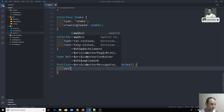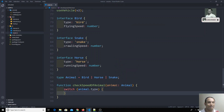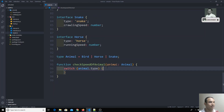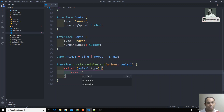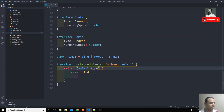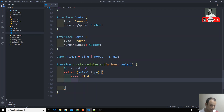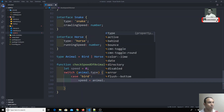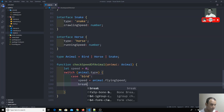Now instead of if-else conditions, I can use a switch statement on animal.type. Because it's a literal type, TypeScript already knows the possible cases. If you press Ctrl+Space inside the switch, you get IntelliSense showing 'bird', 'horse', and 'snake' as options. For the bird case, I assign speed = animal.flyingSpeed — TypeScript directly provides the correct properties.